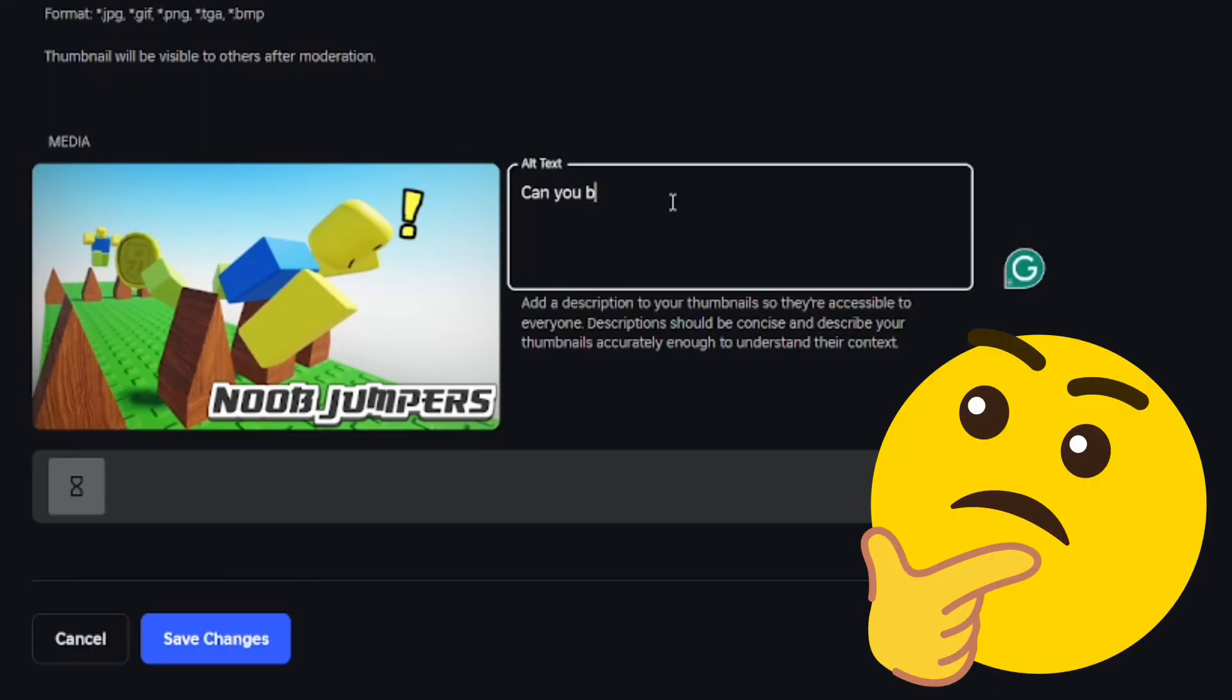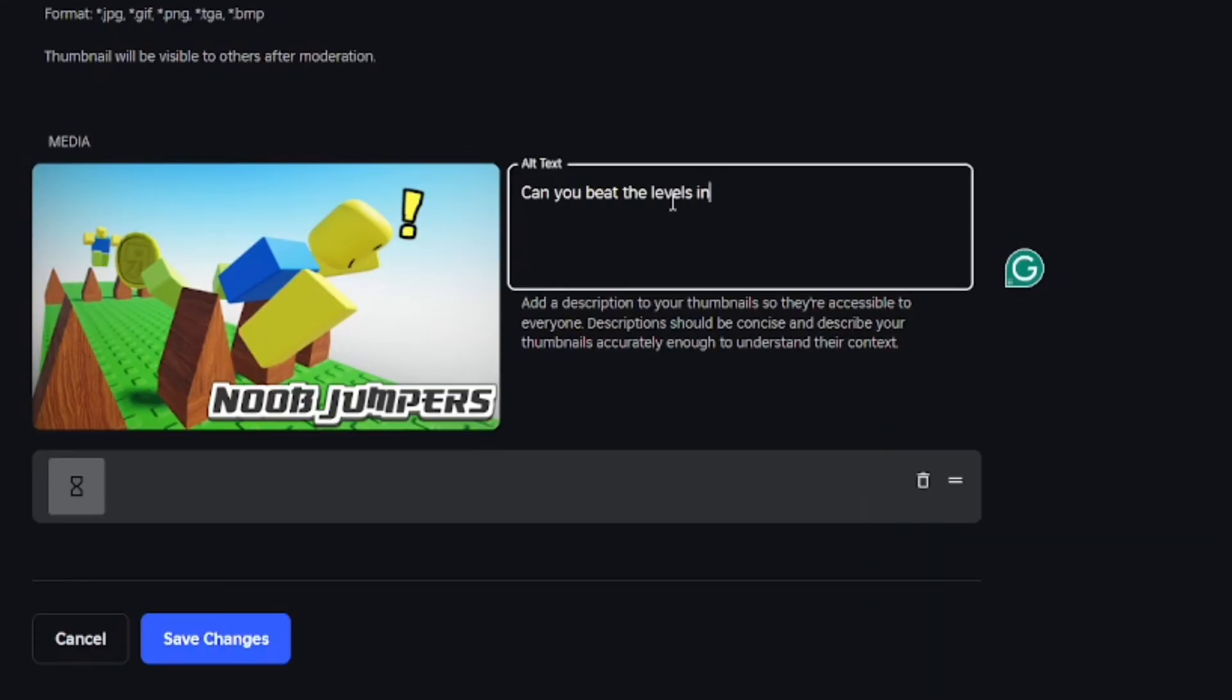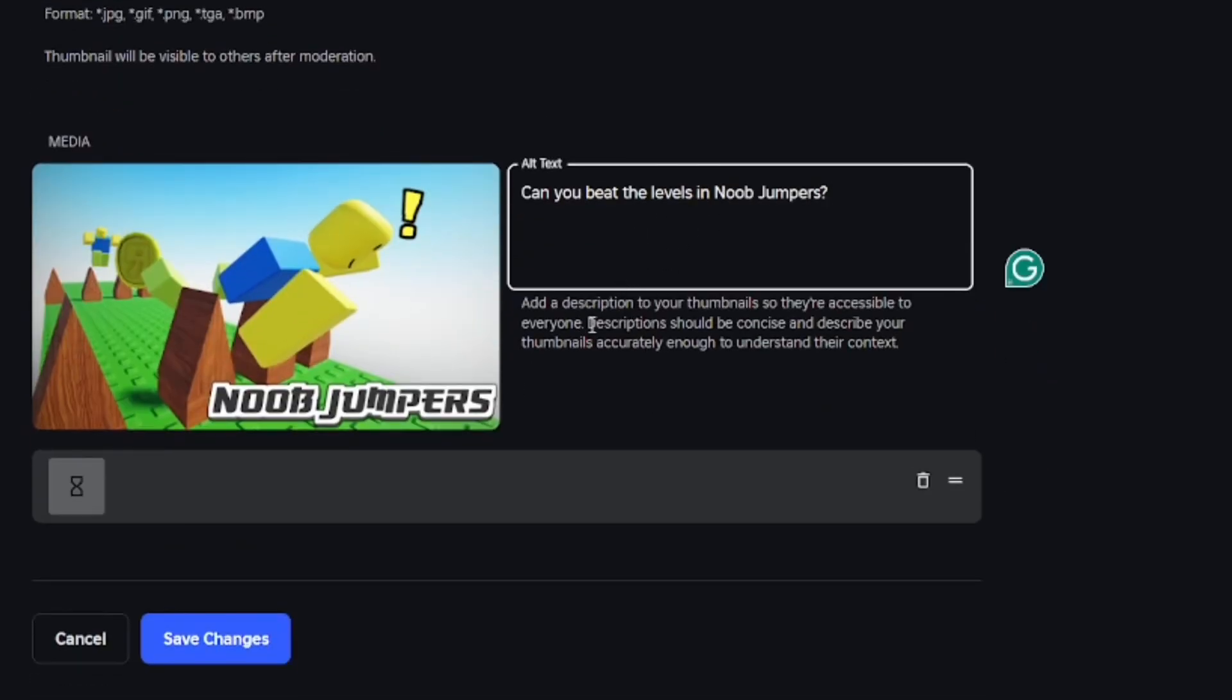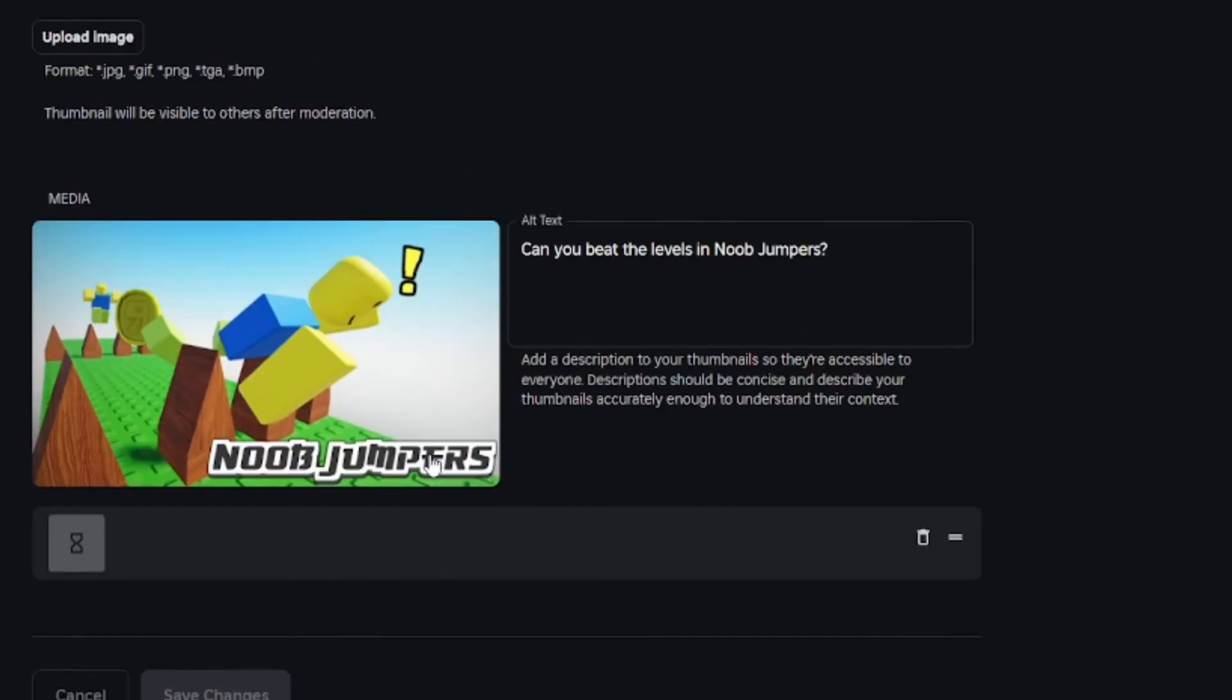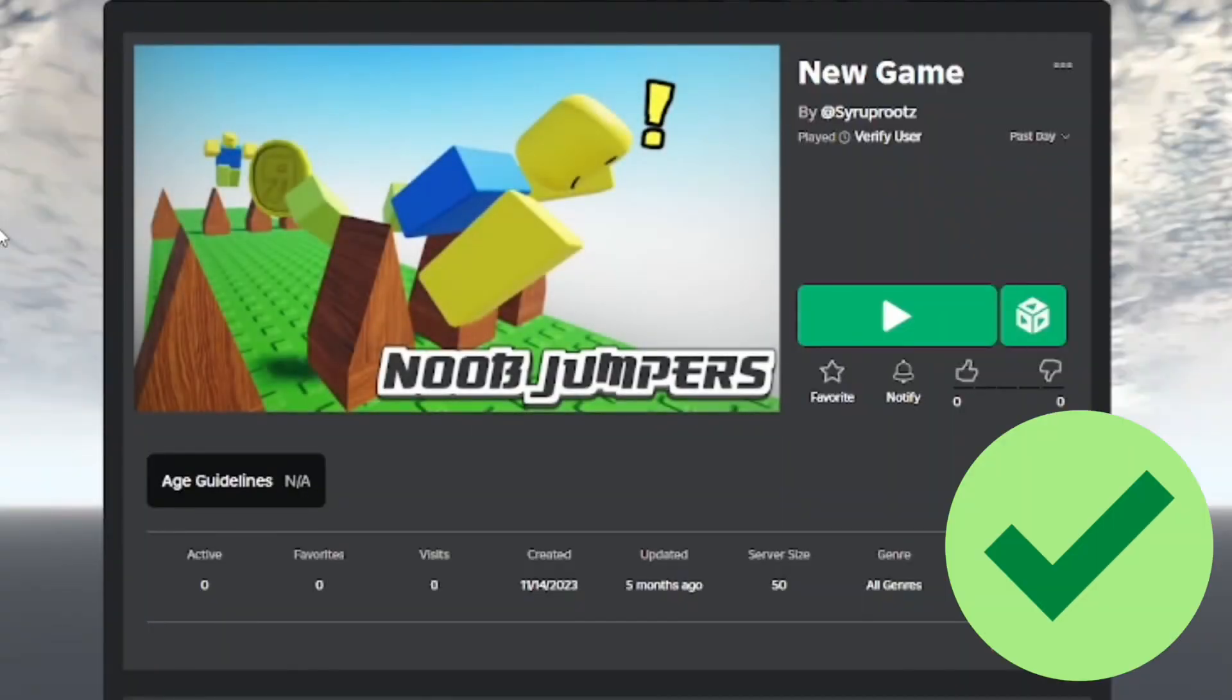I suggest you should add it because why not. I came up with "Can you beat the levels in Noob Jumpers?" That's how you make game thumbnails for your Roblox games.